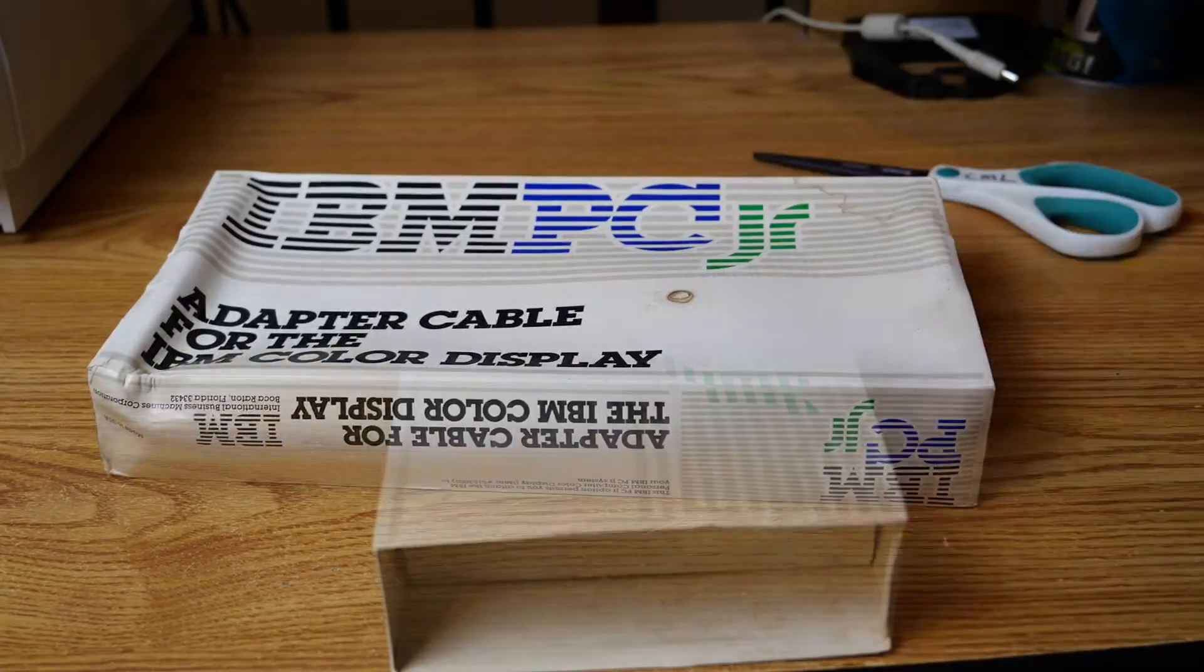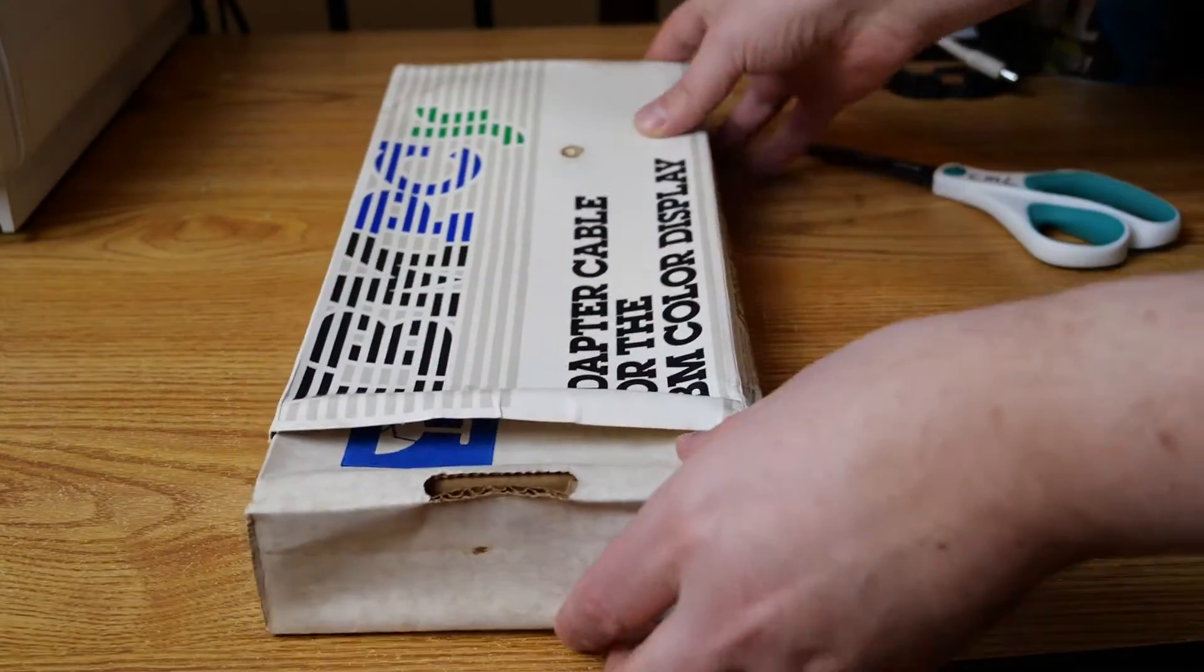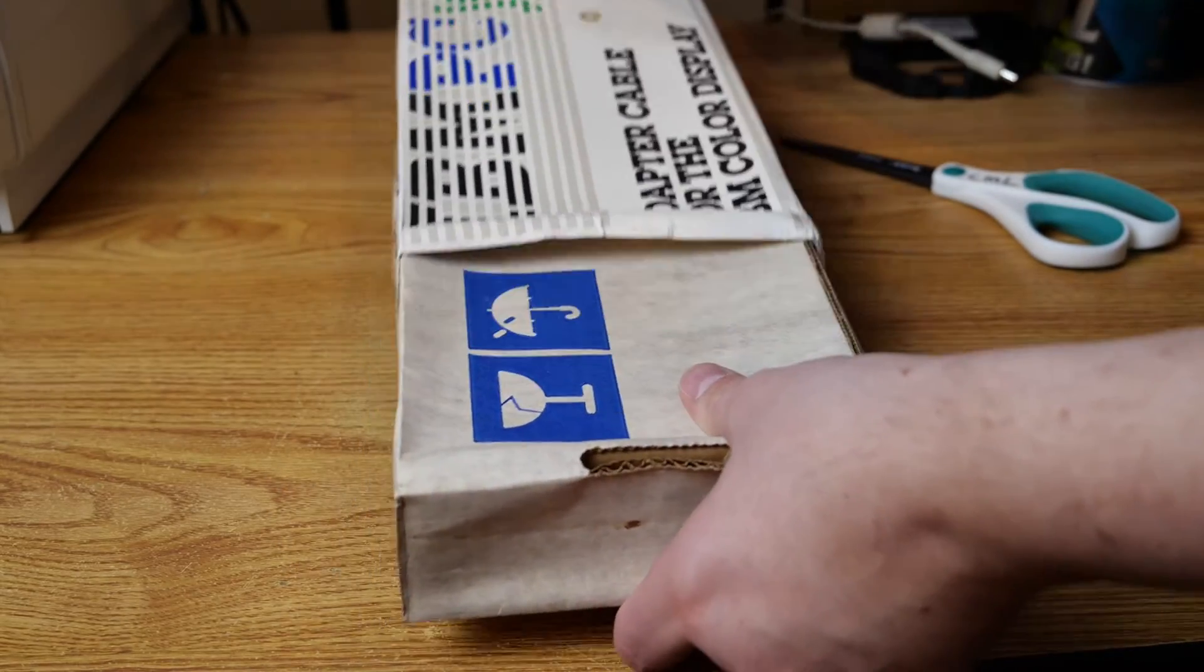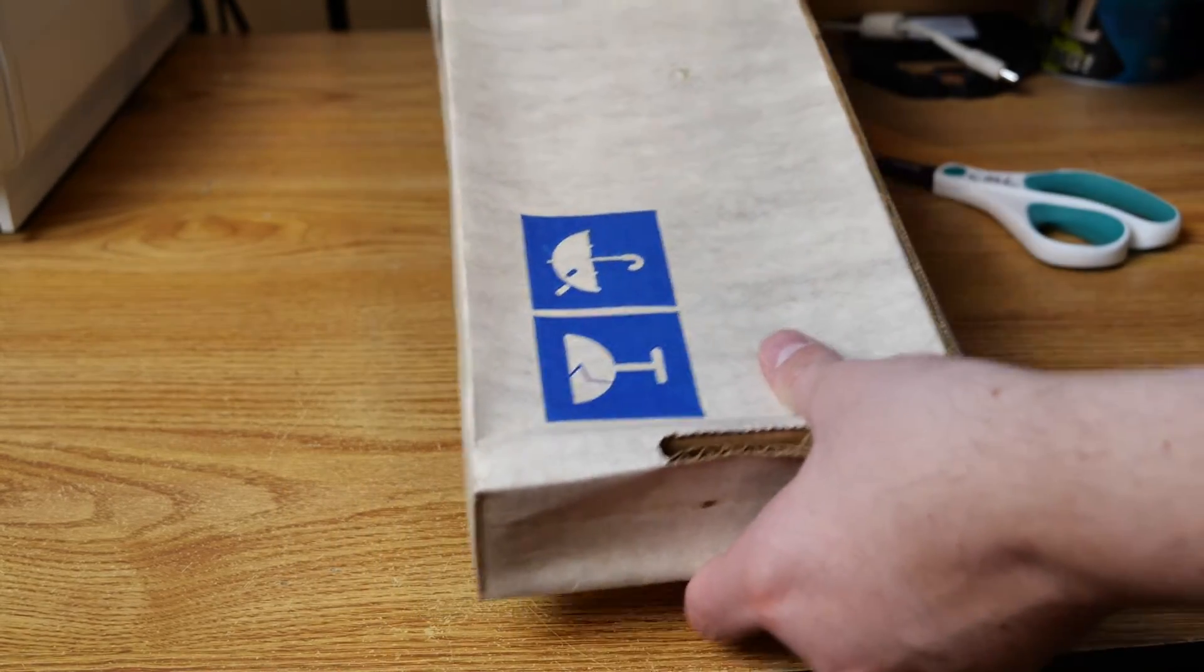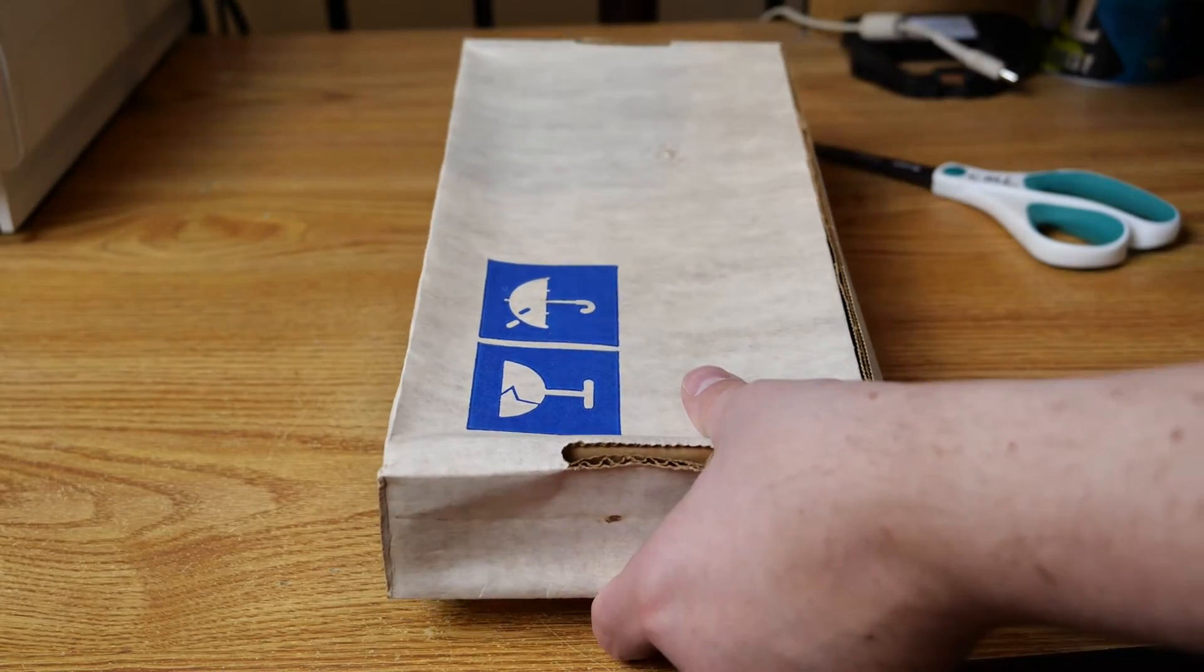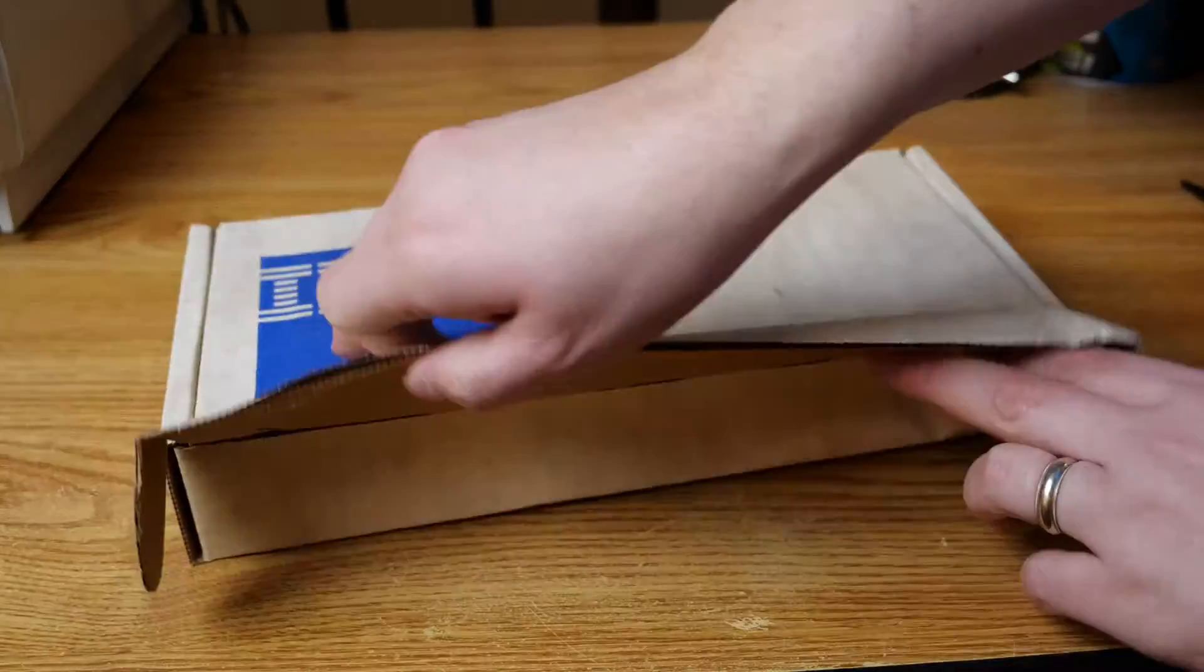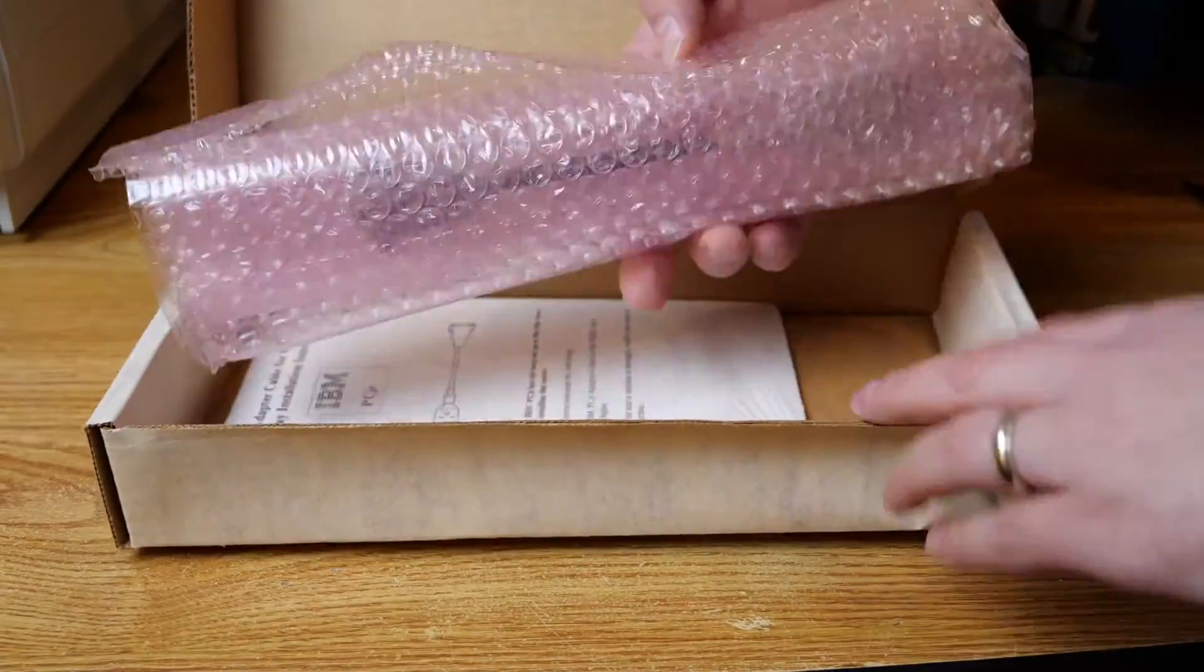So we'll go ahead and get this adapter cable unboxed, and the box is a little crushed, so it took me a little bit of time to get it undone. And you can see it's not in the greatest shape, but it definitely gets the job done. But once we open it, oh my, look inside!